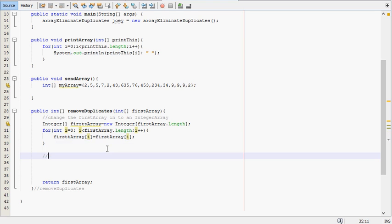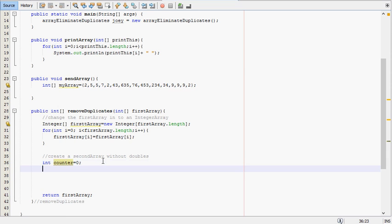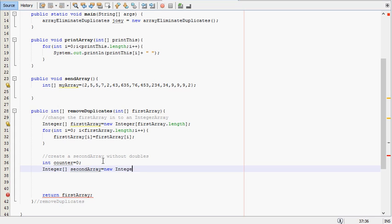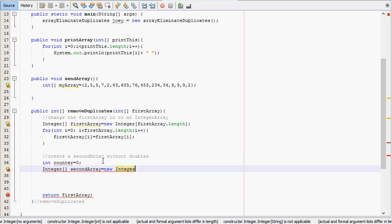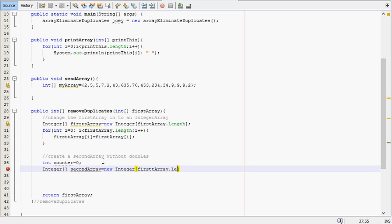Next thing we need to do is create a second array without doubles. So the thing that's going to happen here is we're going to create a second array without doubles, but it's not going to be the correct size. The array is going to be too big. It's going to be the same size as the first array. So we'll also need a counter in here. So int counter equals zero. And then we're going to use an integer array here. So Integer, we're calling it secondArray equals new integer. And it'll be of the size as the first array, firstArray.length.